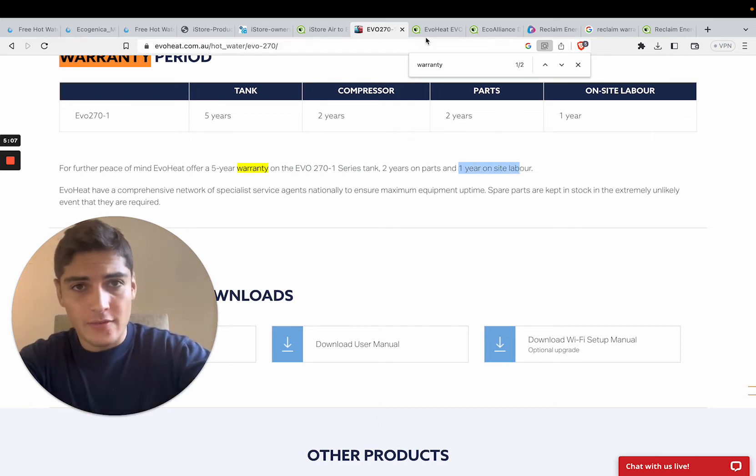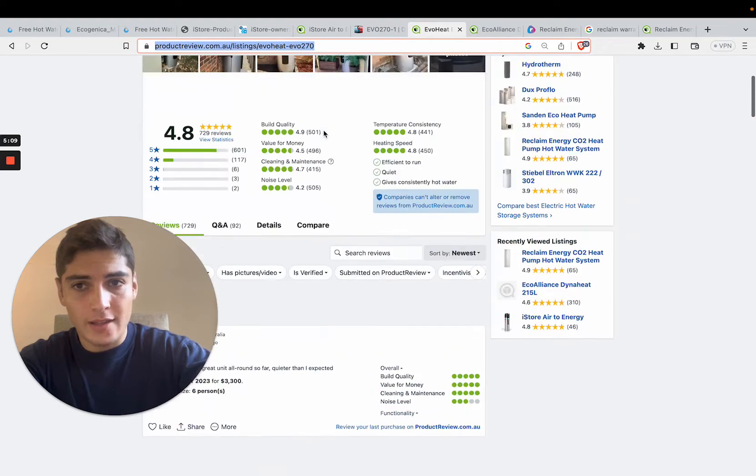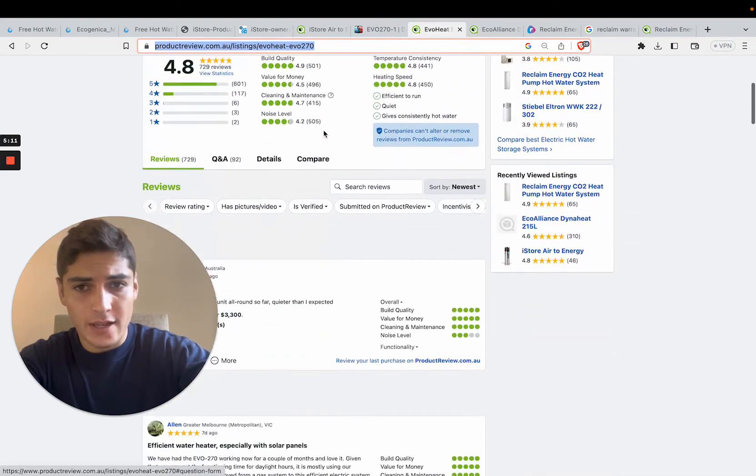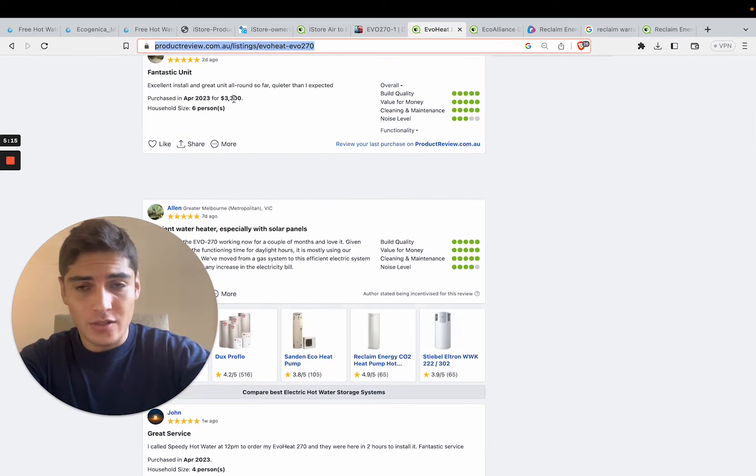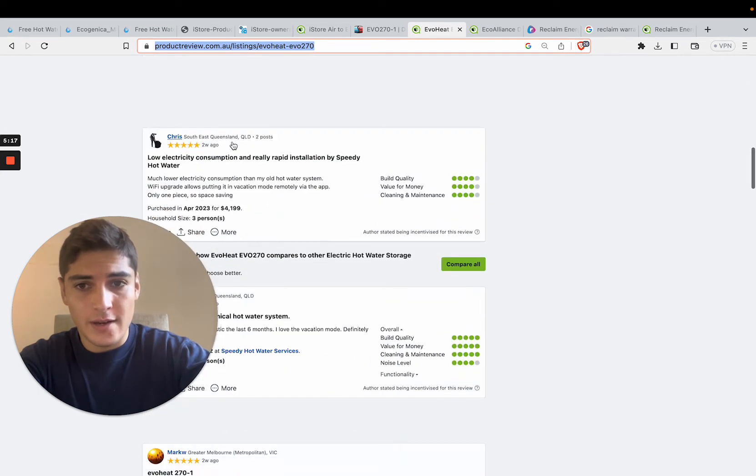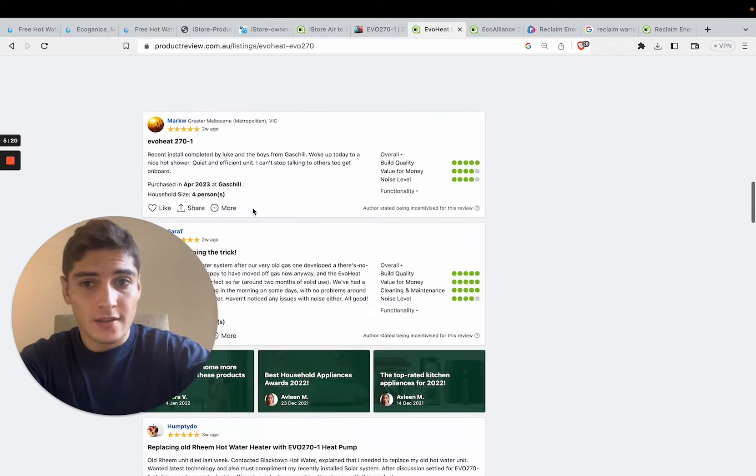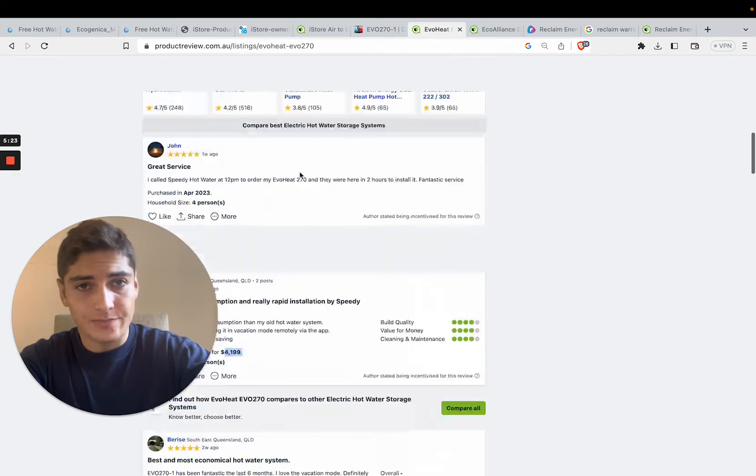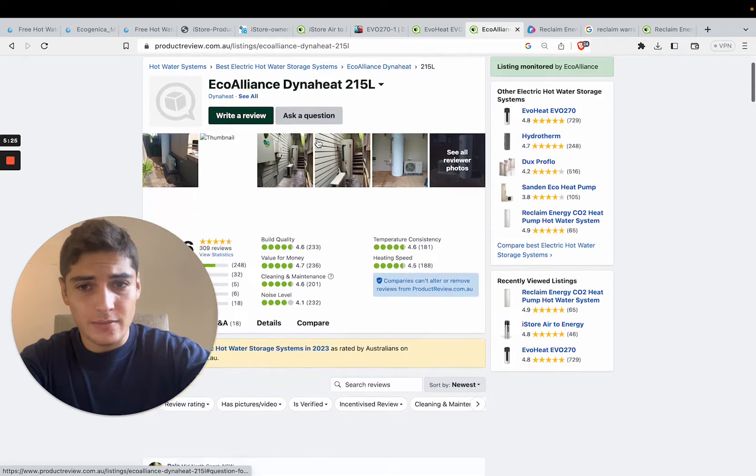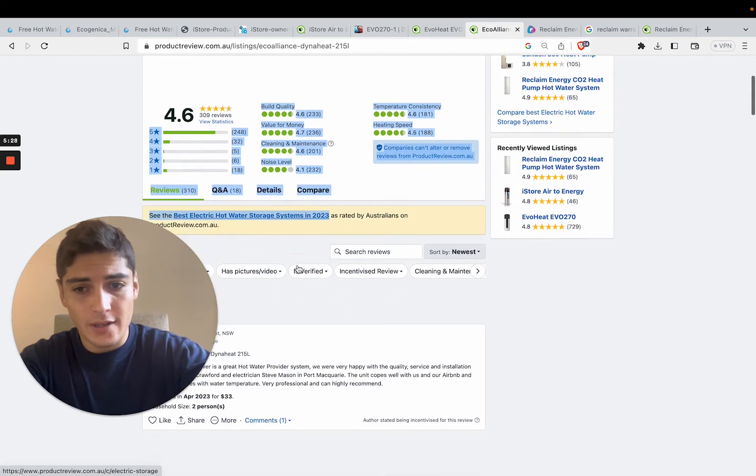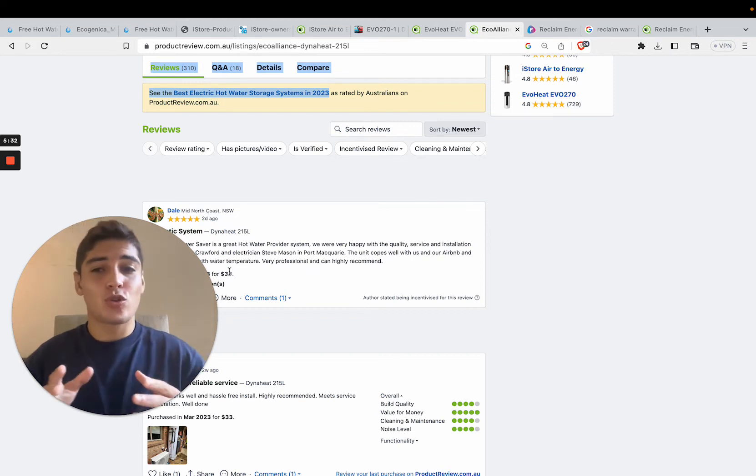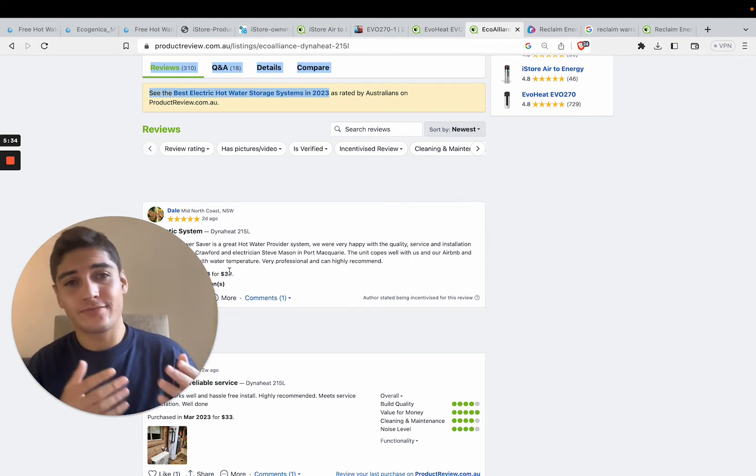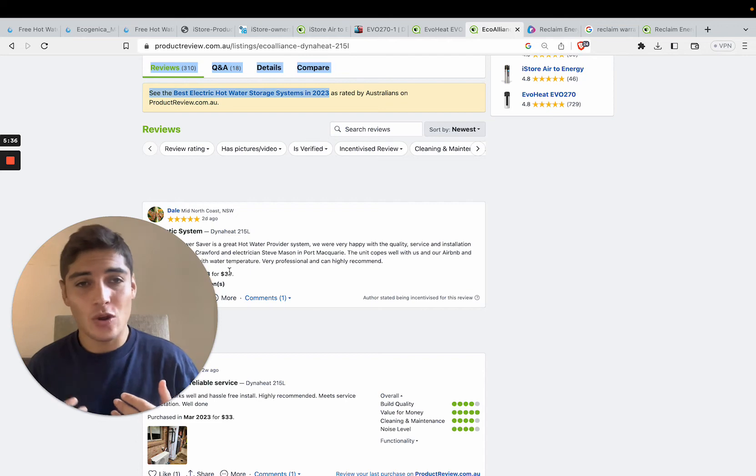The EvoHeat is also rated quite highly. It's rated 4.8 stars out of 5. But it is an expensive system. It's $3,300 to $4,200. It's not cheap at all, by any stretch of the imagination. When you compare that to our system, which is rated still quite highly, 4.6 out of 5, it's $33. $2,000 to $3,000 difference. Save a lot of money. It's really a no-brainer.